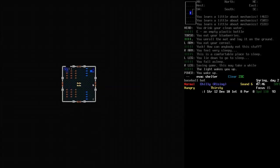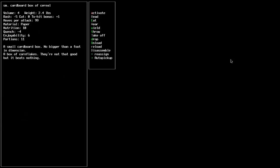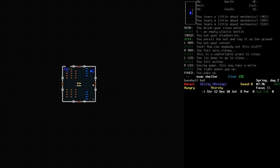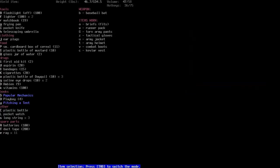As you can see from the message log, I tried to eat some cereal. You can't eat cereal. Yuck, how can anybody eat this stuff? According to this game, cereal is junk food. A box of cornflakes. They're not that good, but it beats nothing. Cornflakes aren't junk food. Just plain, ordinary cornflakes. They have plenty of fiber and not much sugar. Depends which brand you buy, really.